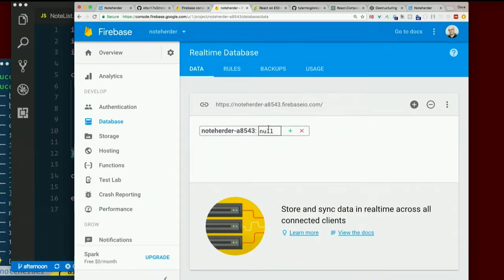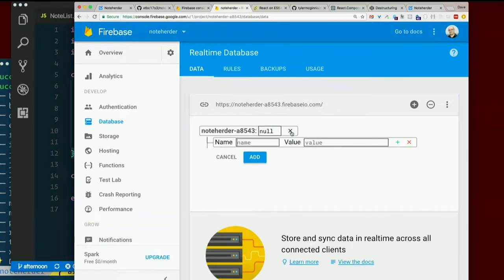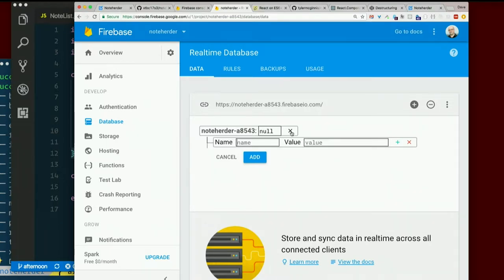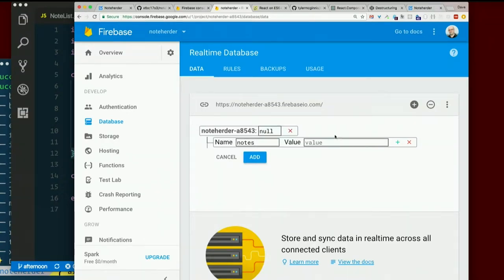If I hover over this rascal, I get this plus in X business. I'm going to hit plus. And I'm going to add a key here. This is really just keys and values. Name, notes. And I could type in a string value, but I want this to be, I want stuff nested underneath here.